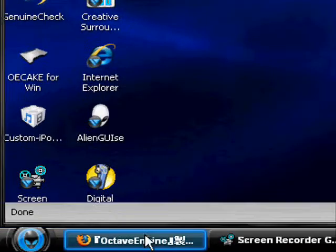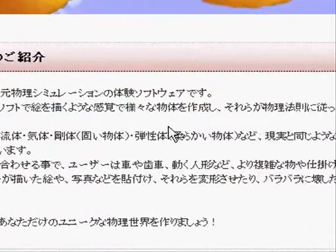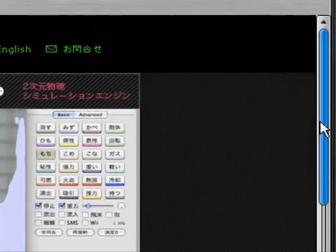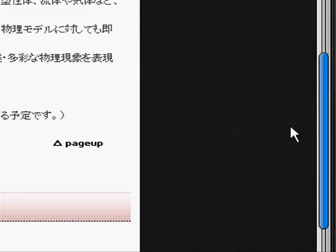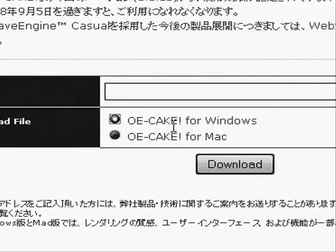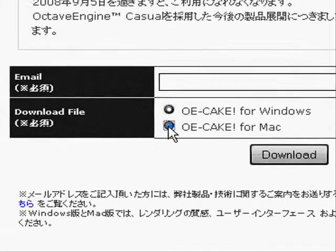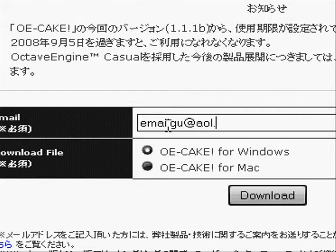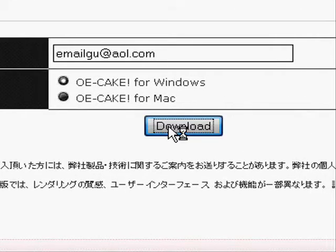So first of all, you need to follow the link in the video description and you'll come to this website. It'll be in Chinese or something. So scroll down and down here select your operating system, Windows or Mac and enter your email. You don't have to put your real email address, so just put like anything and just click download.